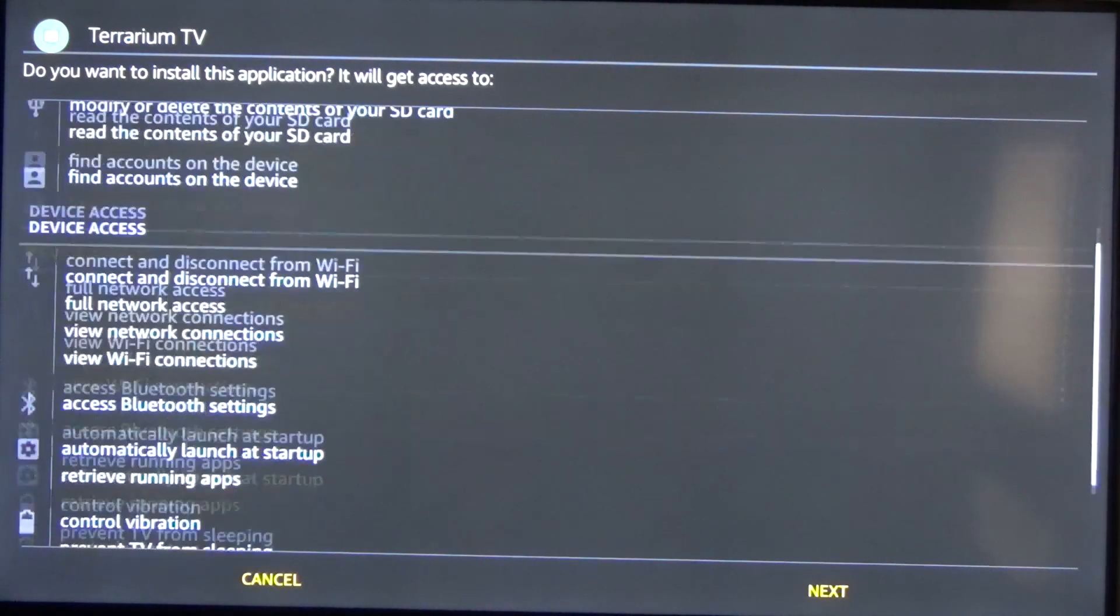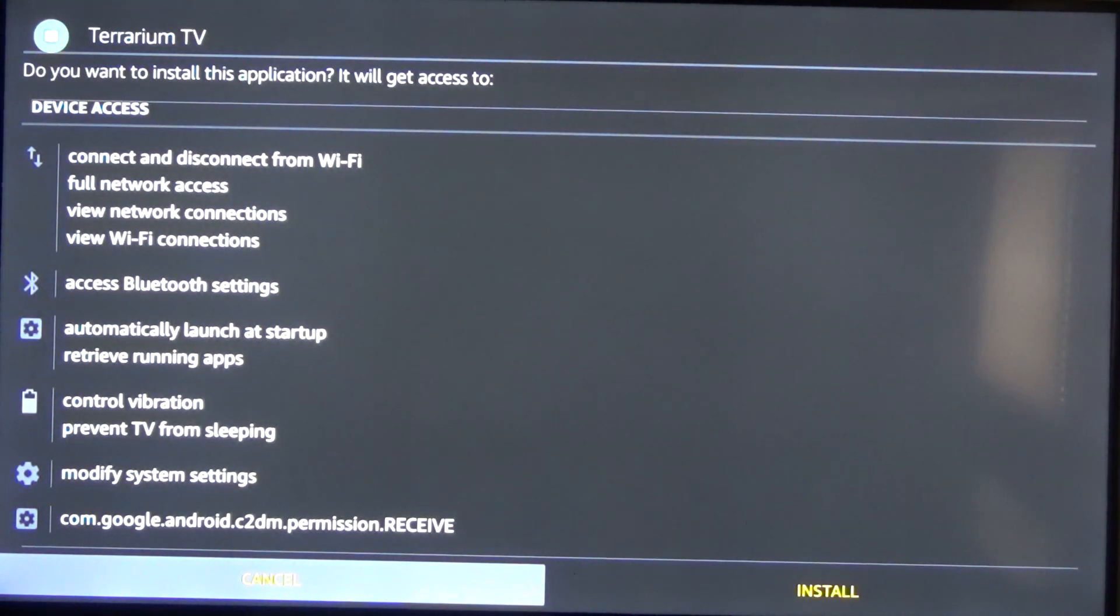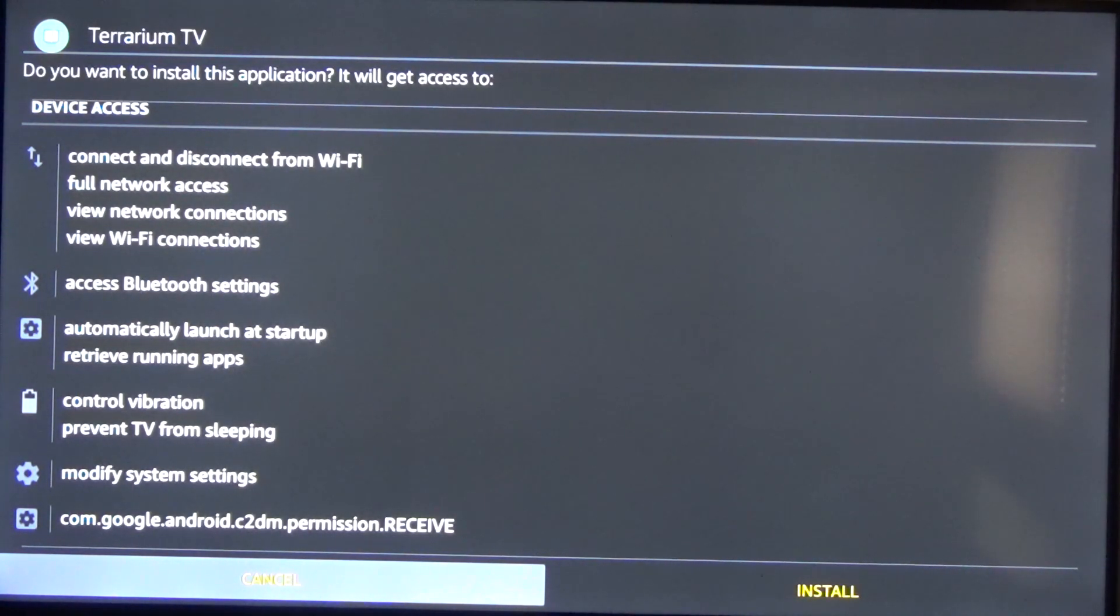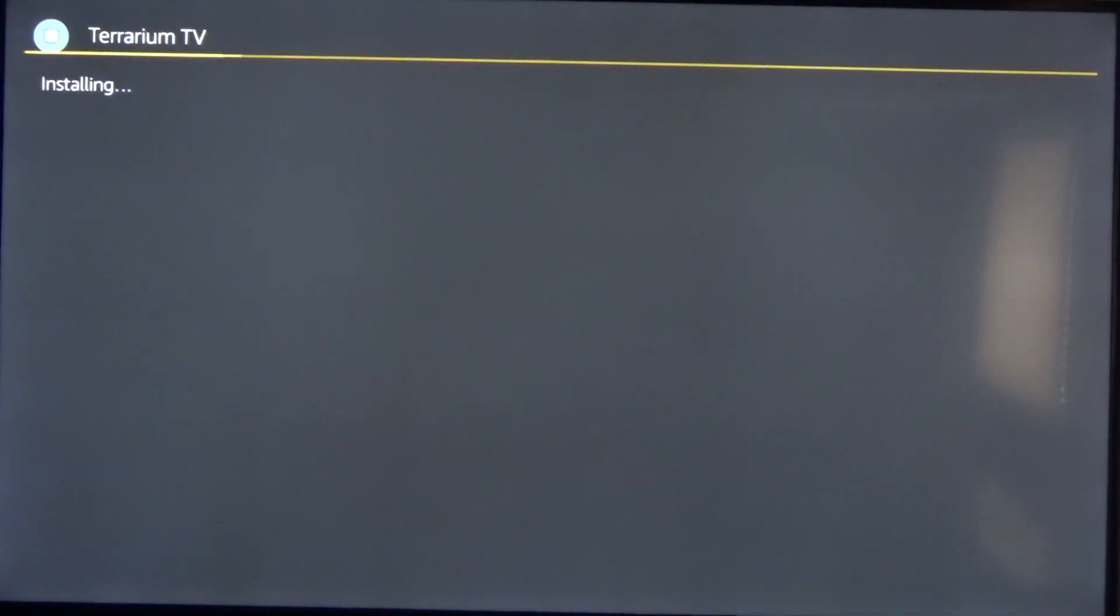So you need to accept the permissions by going down on your remote go through all of those and then you'll be highlighted cancel. You don't want to click cancel you want to go to the right and click on install. So click on that and that's gonna go ahead and install the app. The app we're gonna be using to jailbreak our stick is called Terrarium TV. It's probably one of the best apps out at its current time.